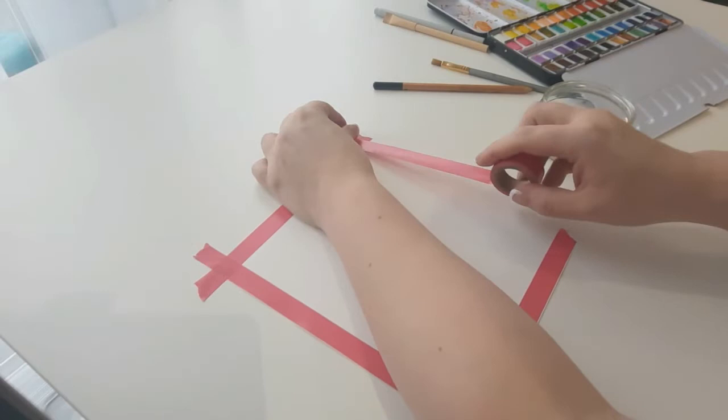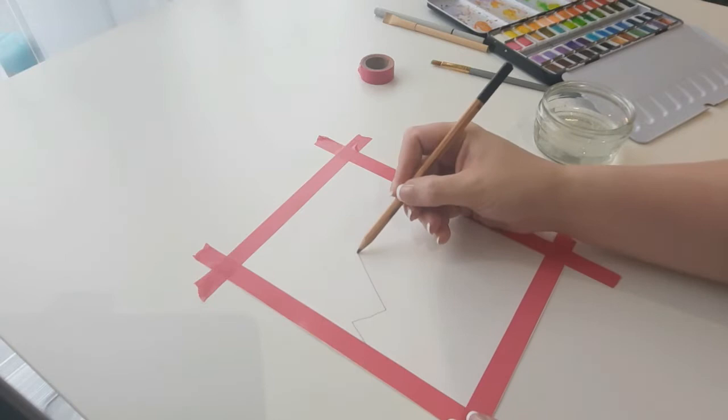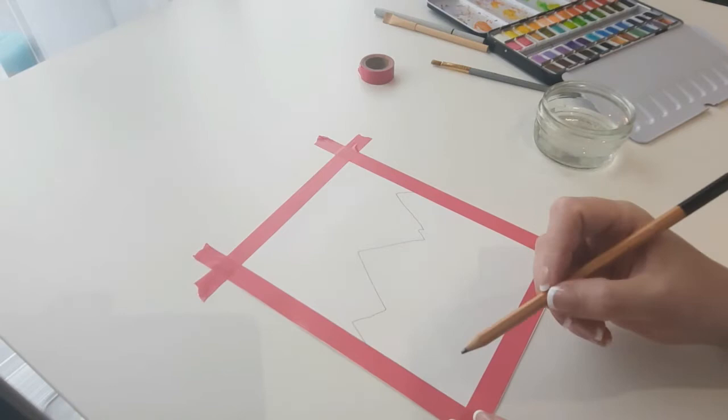Start about halfway down your page by drawing zigzags across the page, and this is going to be mountains. If you wish to have more mountains in the distance, then you can draw more triangles behind these zigzags that we've just done.